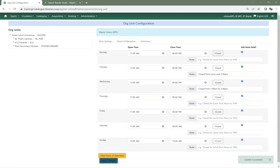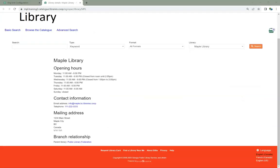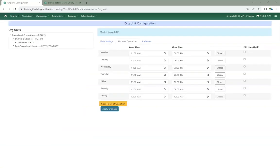It is important to ensure that the hours of operation are kept up to date. The hours of operation will display on your public catalog. Evergreen also uses the hours of operation when determining due dates. If you are closed on Sundays, make sure Sunday is marked as closed so Evergreen knows not to make items due on a Sunday.